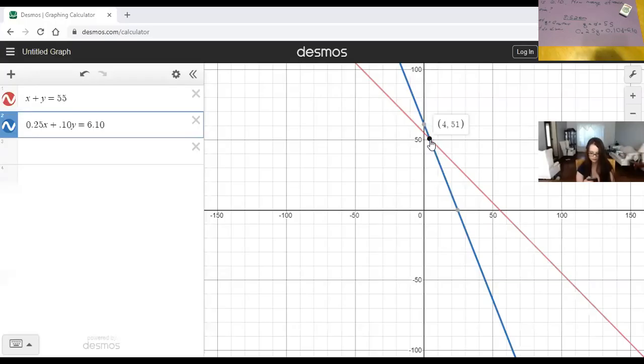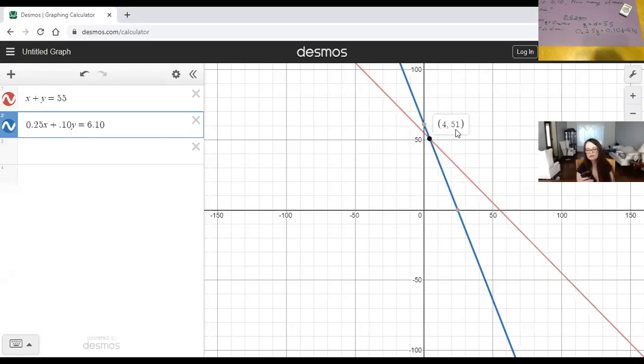The intersection does not appear immediately. You have to hover around it, then it appears, then click it, and then it tells you what the points are. We can assume there are four quarters and 51 dimes.